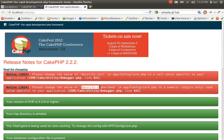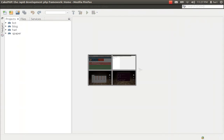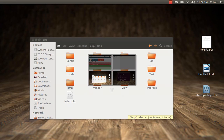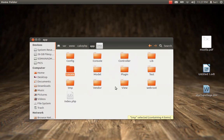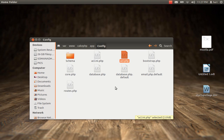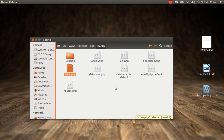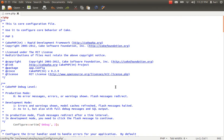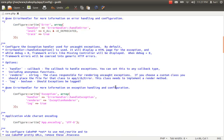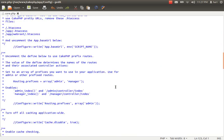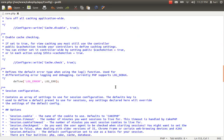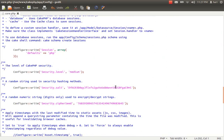In the config folder I can see core.php. I'll open that in a text editor and scroll down. I can see something called Security Seed and Security Salt. These are alphanumeric keys where you enter a value.